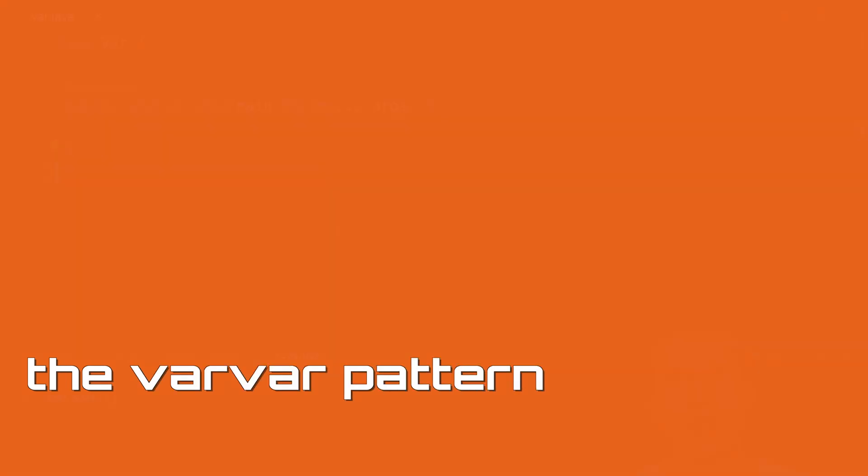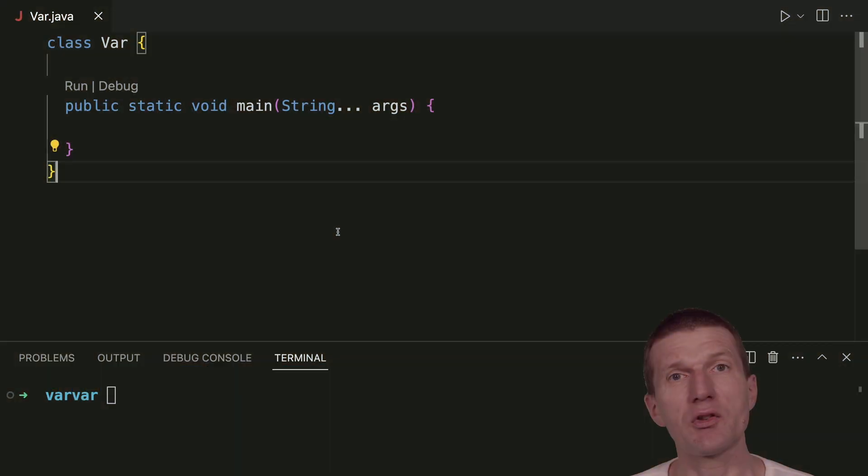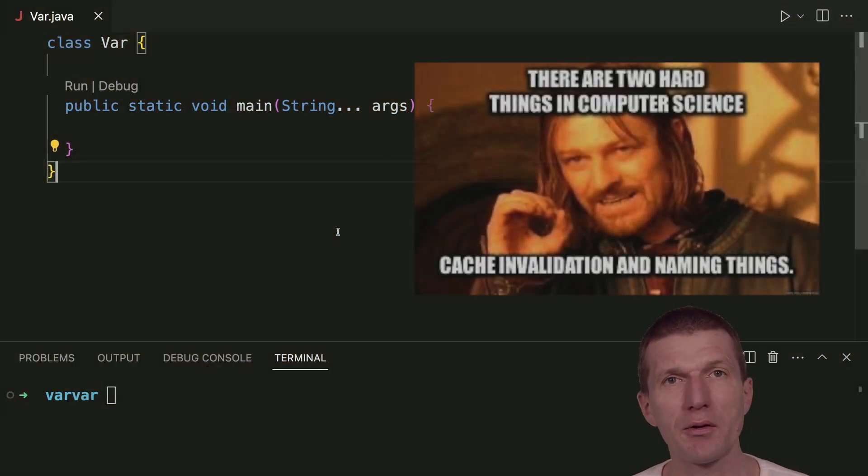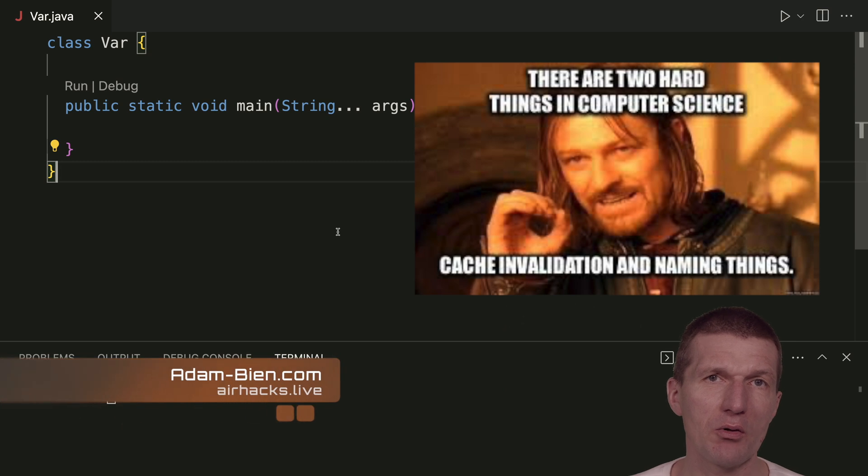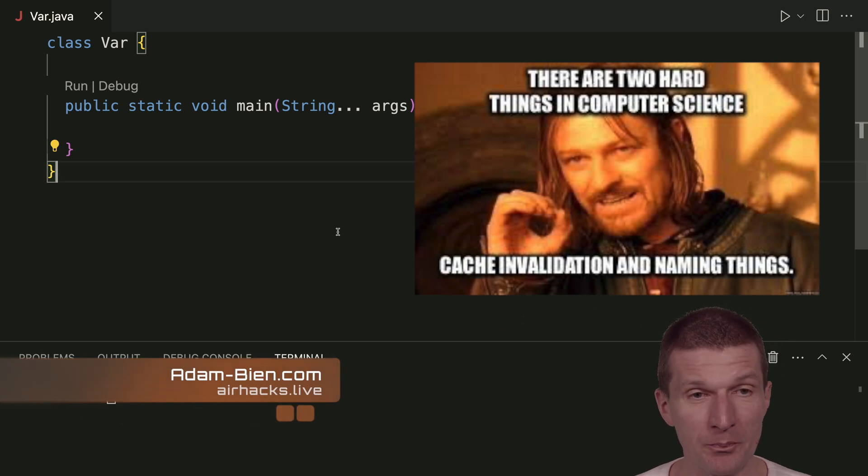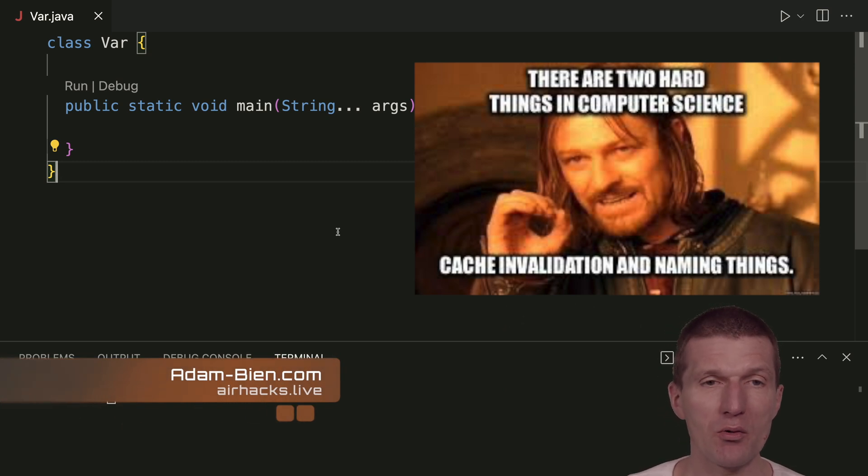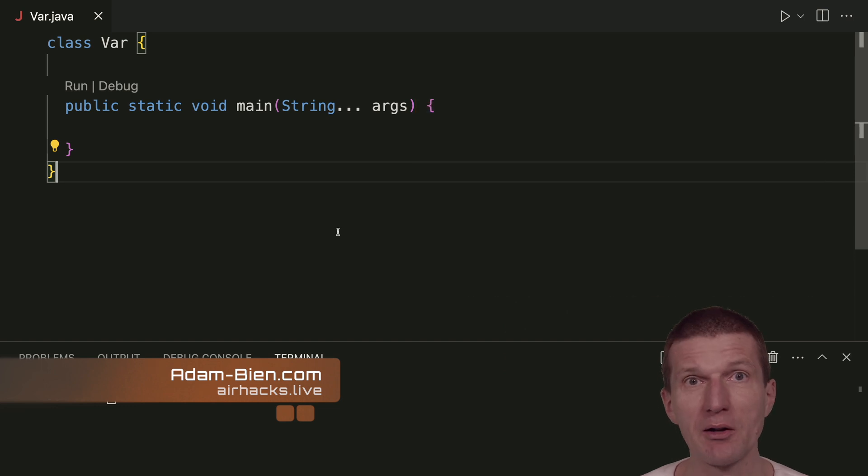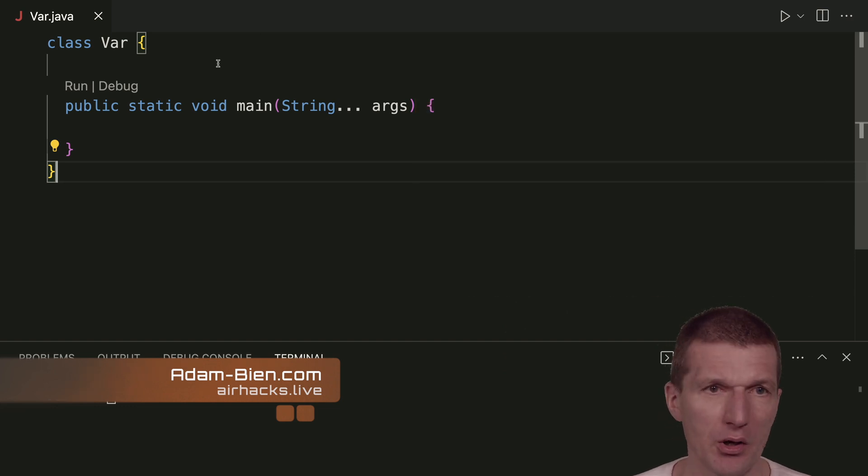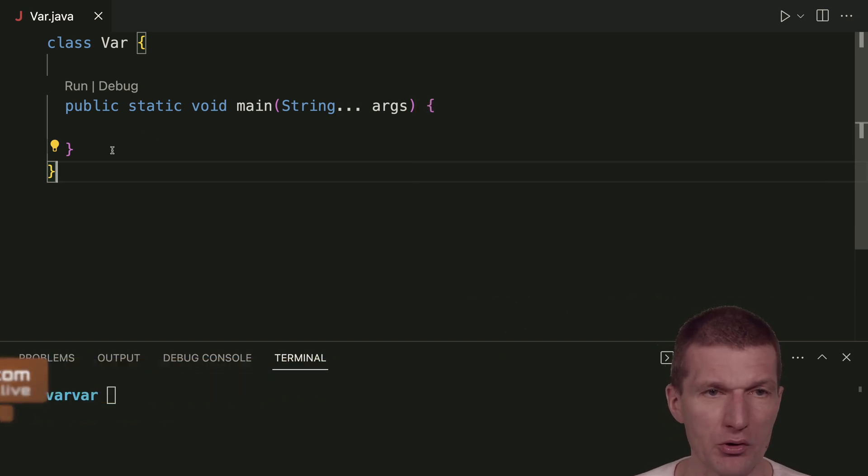There is a saying that in computer science there are only two hard things. One is naming and the other one is cache invalidation. So at least we can fix the naming with Java. I call this pattern varvar and I'll show you how it works.